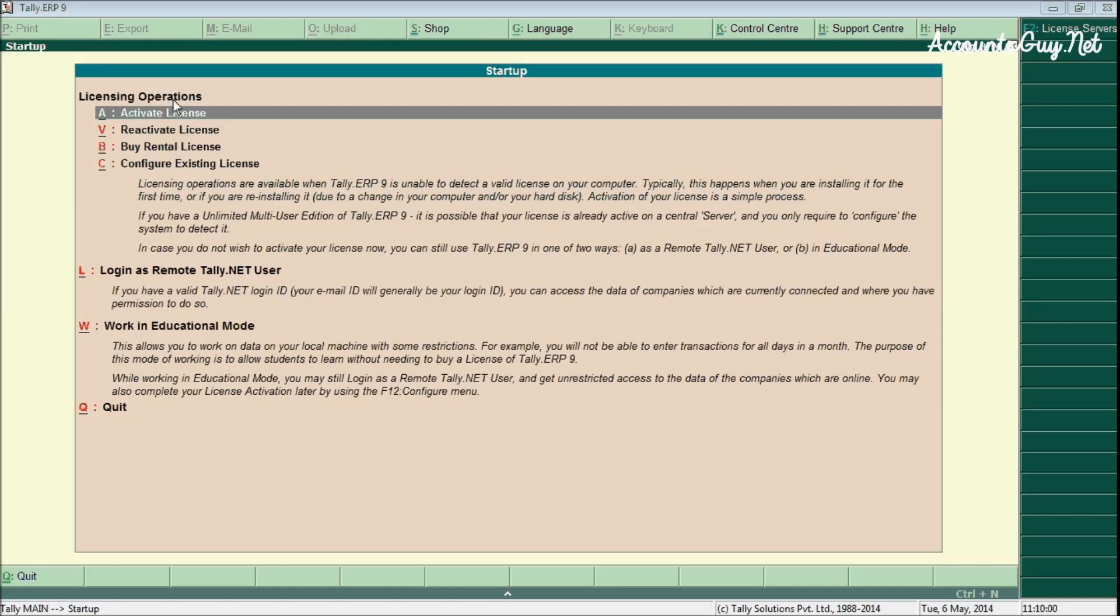The first one is the licensing operations. These options can be only used by the purchased users who have purchased the license version of the Tally application. They can only avail these licensing operations options.